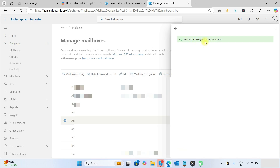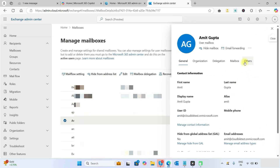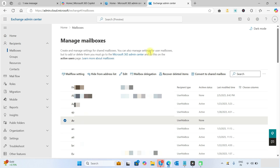You can see it has been successfully updated. Check it again and you can see the archive is enabled. With the Exchange Admin Center, you will need to enable archive mailboxes one by one — there is no option to enable archive mailboxes in bulk from the admin center. For bulk enablement, we can use PowerShell.